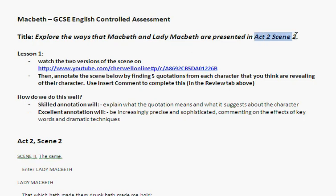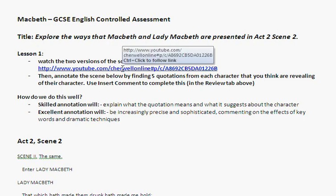Act 2, Scene 2 is the bit after Macbeth has killed King Duncan. What you're going to have to do — and hopefully you've seen this bit before, don't worry if you haven't — is you'll need to watch two versions of the scene.